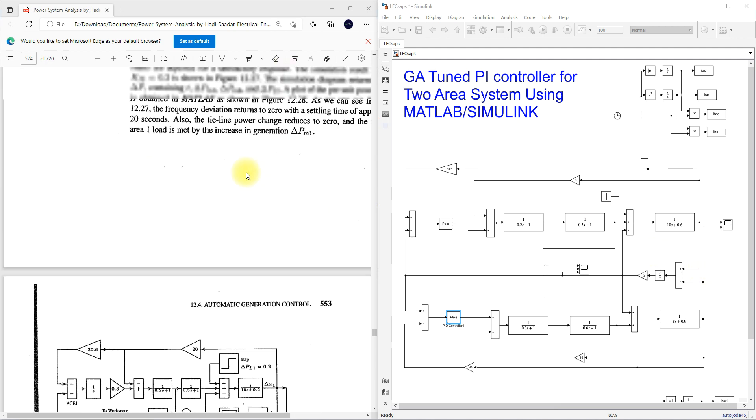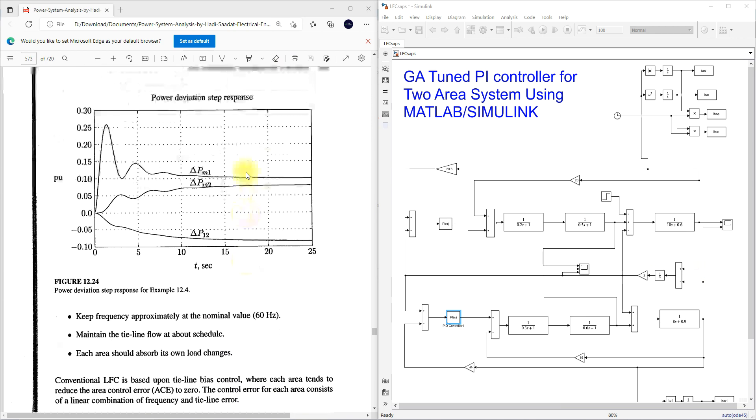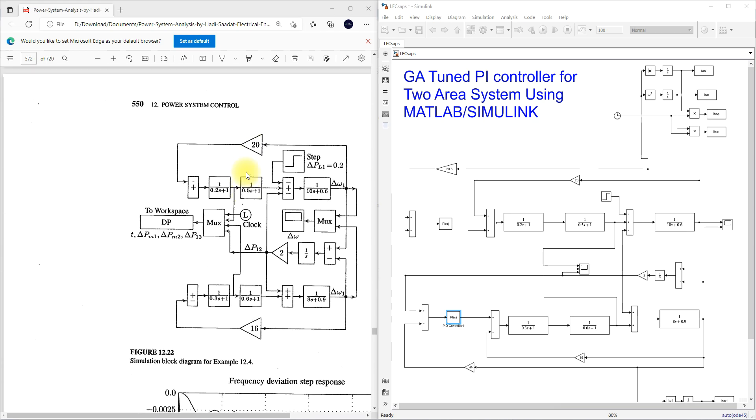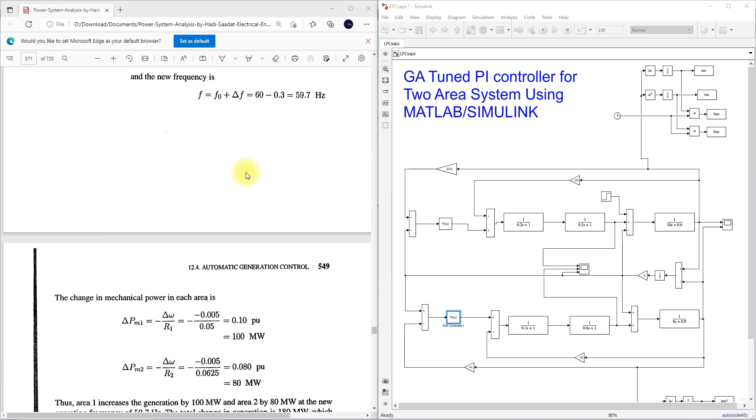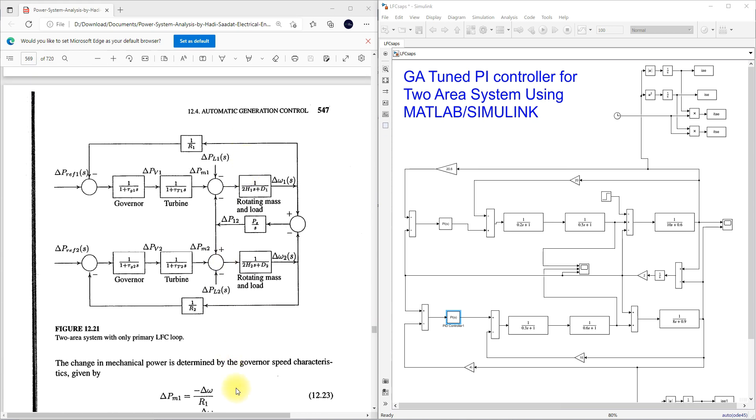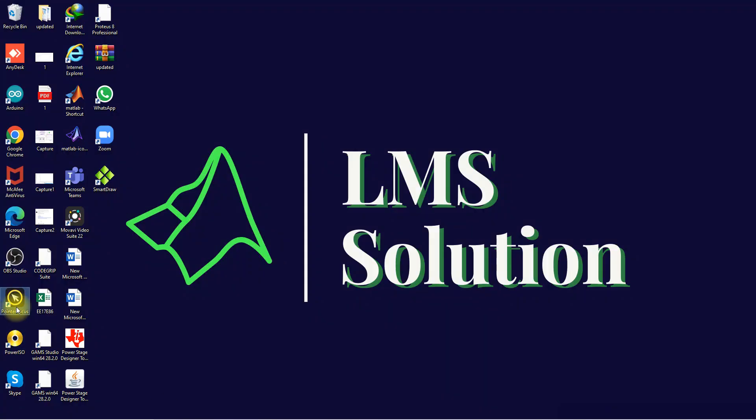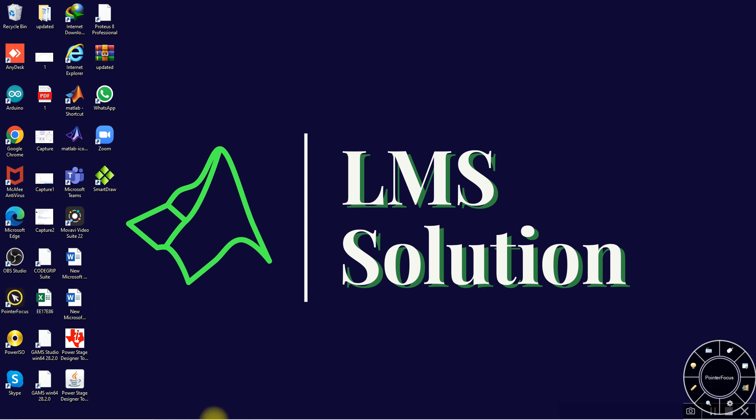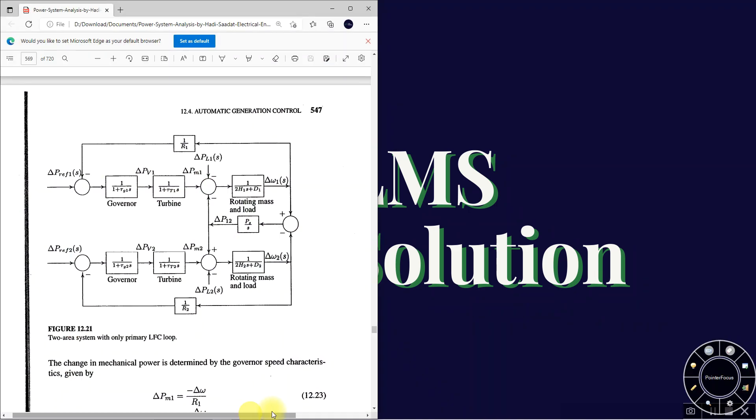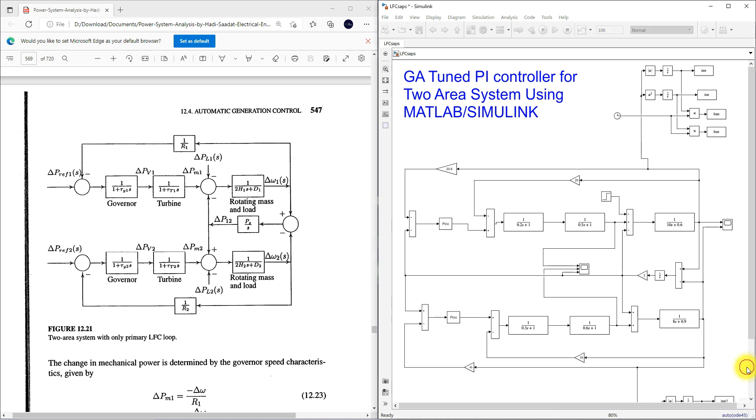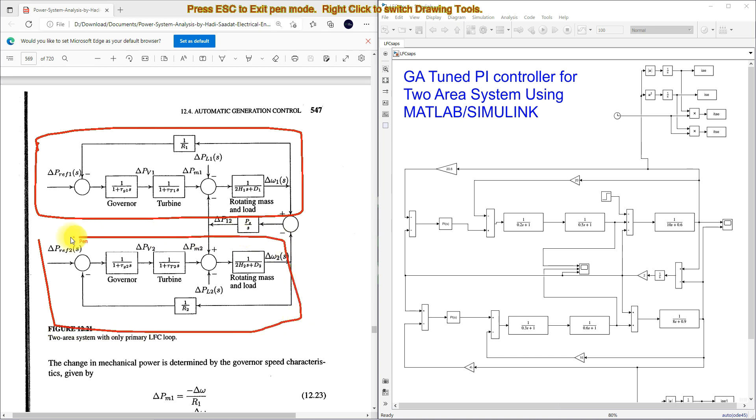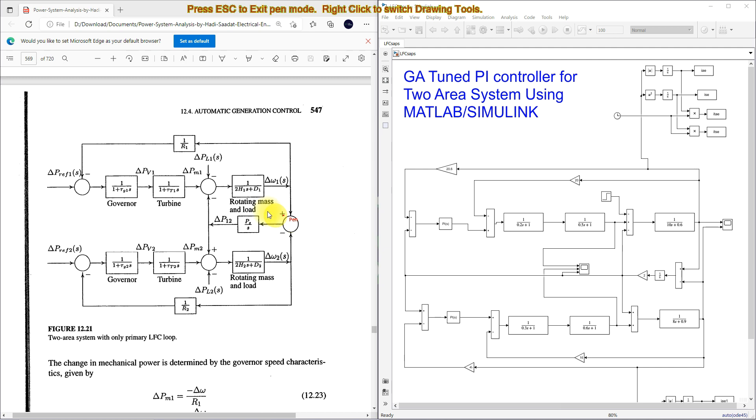First you have to see what is basic about the two area system. Here you can see the basic detail how the two area is connected. It is having two areas - this is area 1 and this is area 2. Both areas are going to be connected by means of tie line. This is the modeling of tie line.